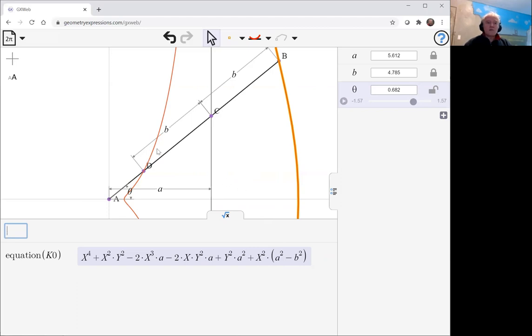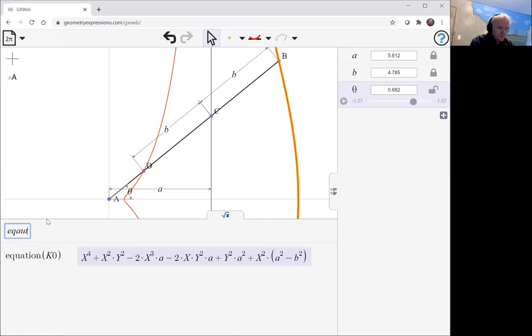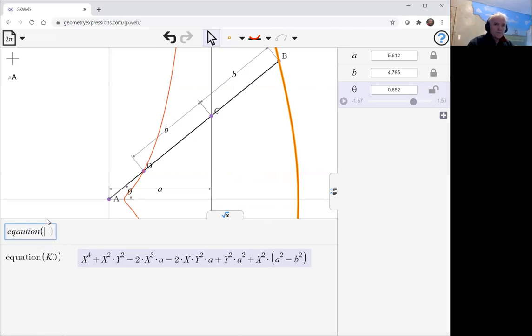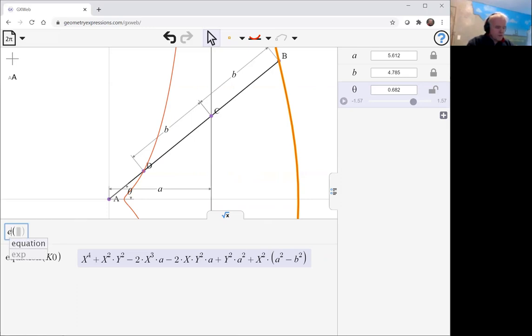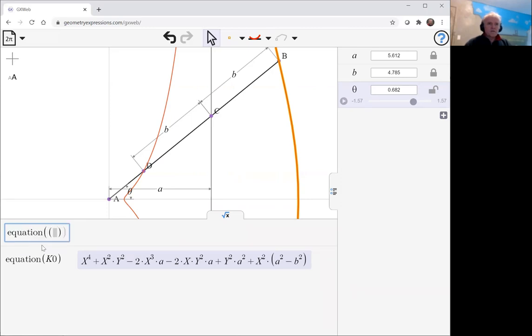What about the internal curve? Oh, I misspelled that, didn't I? Equation of this curve, probably K1.